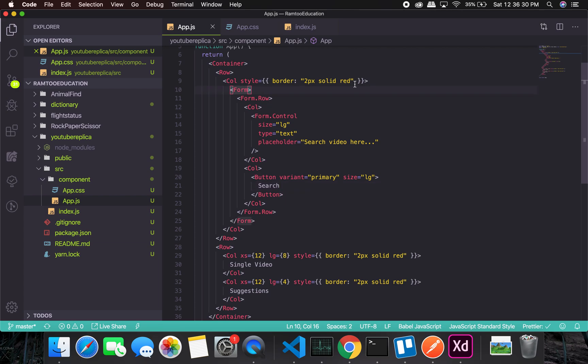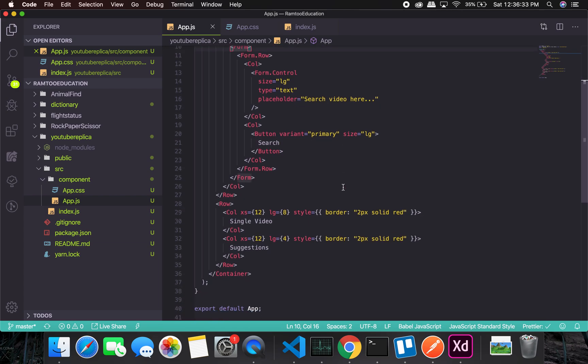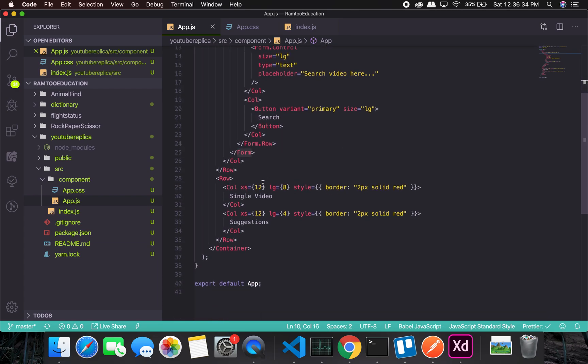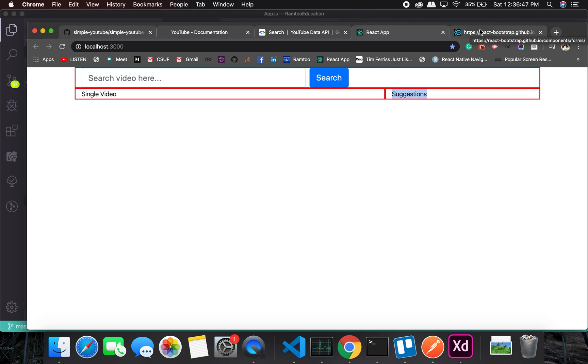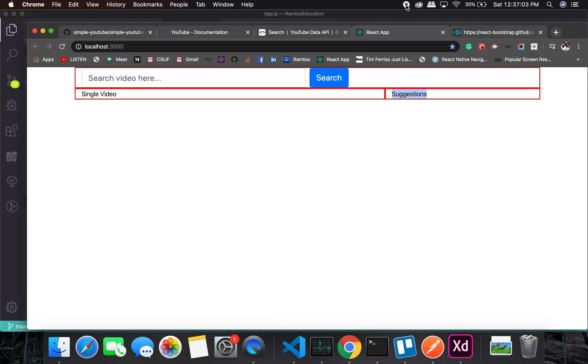For the video we will use the iframe, and for the suggestion we will use the list group. This is more than enough for this video. This was just a starter video, so in the next video we will work on the iframe as well as the suggestion, we will get them in place, and then we'll move forward with the API calls. So stay tuned and I'll see you in the next video. Bye-bye, take care.